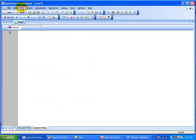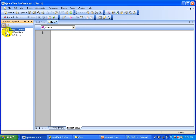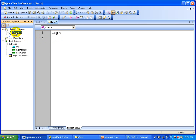Now if you display the available keywords, you will see both the test objects and the functions. These are the test objects coming from your shared object repository and these are the two subroutines coming from the function library. To use one, just drag and drop — for example, drag Login to call that subroutine, and drag Close App the same way. That is how you can use those subroutines as reusable components in different scripts.